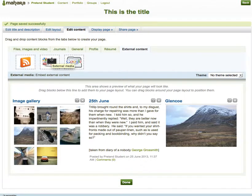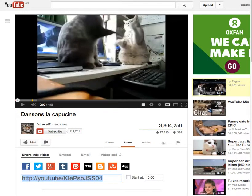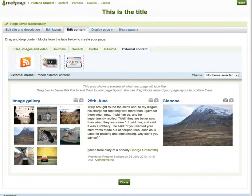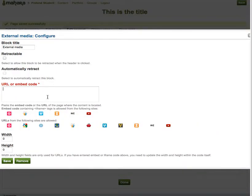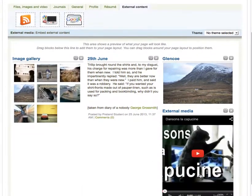I'm going to add a YouTube video. First thing I need to do is get the URL of my video, so I search YouTube. Here's my video that I want. I click the share tab and I copy this URL. Then I'm going to go back into Mahara, pick up the external media, drag it and drop it. I'll be asked for the URL, so I just paste it, and I'm just going to click save. And here's my video.